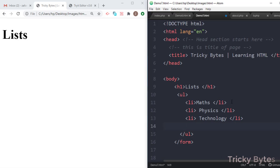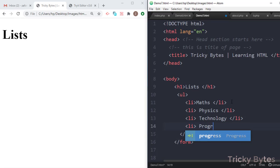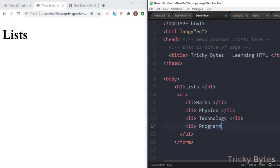Here we have a list of books. Suppose we have a book of programming.